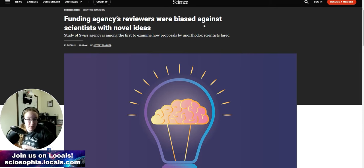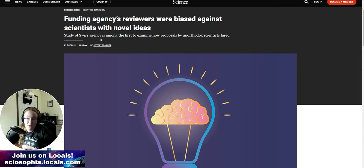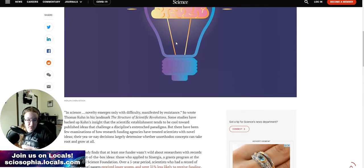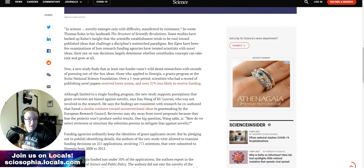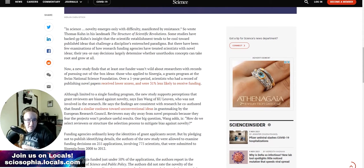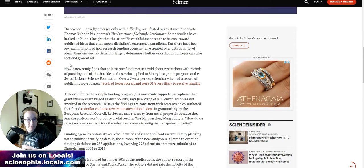Funding agencies reviewers were biased against scientists with novel ideas. Study of Swiss agency is among the first to examine how proposals by unorthodox scientists fared. In science, novelty emerges only with difficulty, manifested by resistance, so Thomas Kuhn wrote in his landmark The Structure of Scientific Revolutions. Some studies have backed up Kuhn's insight that the scientific establishment tends to be cool toward published ideas that challenge a discipline's entrenched paradigms.